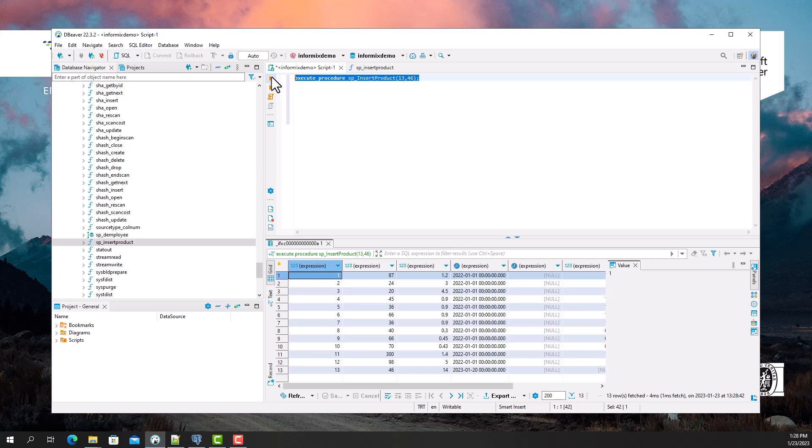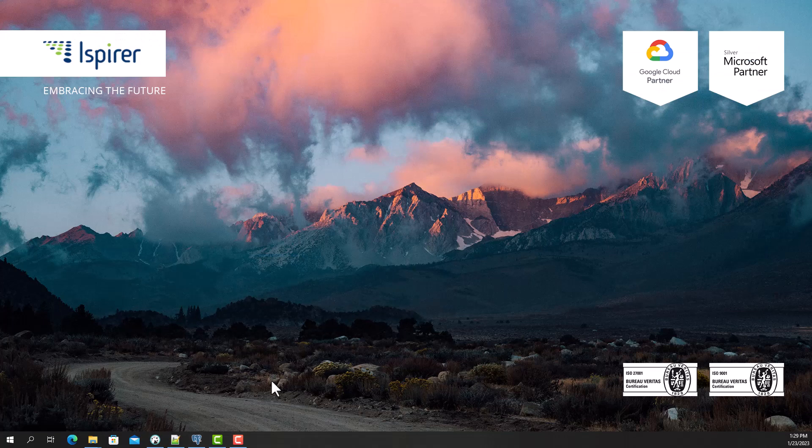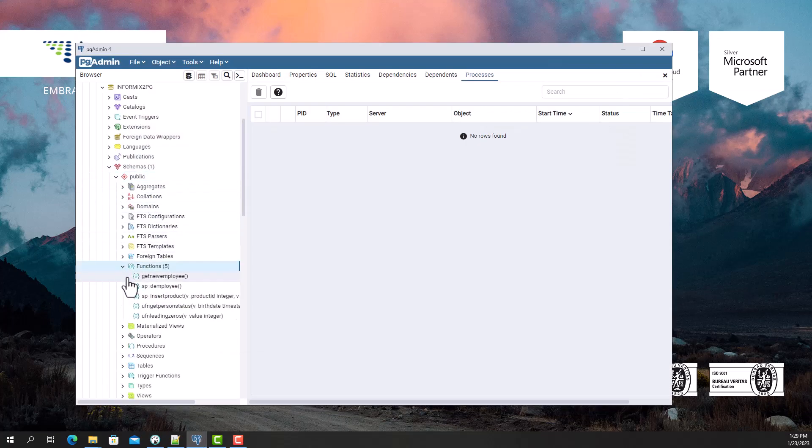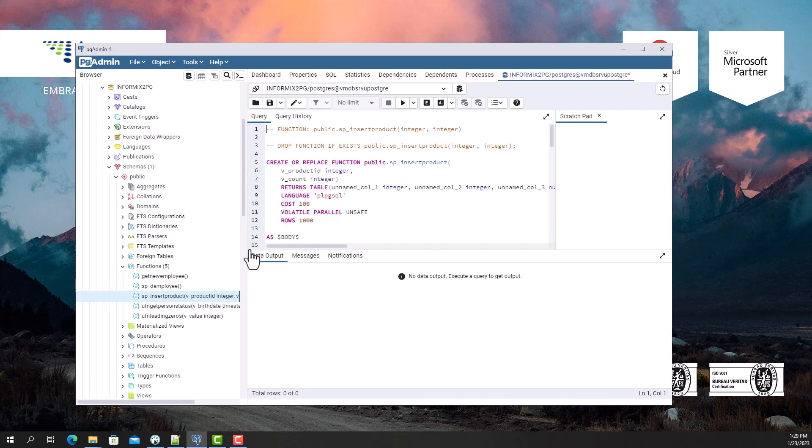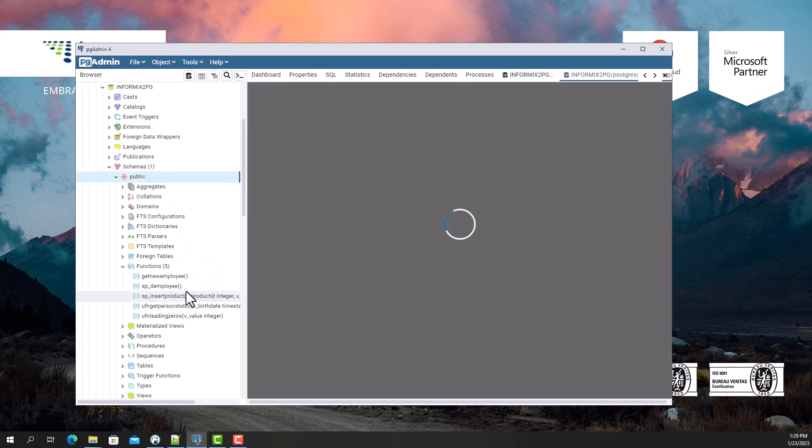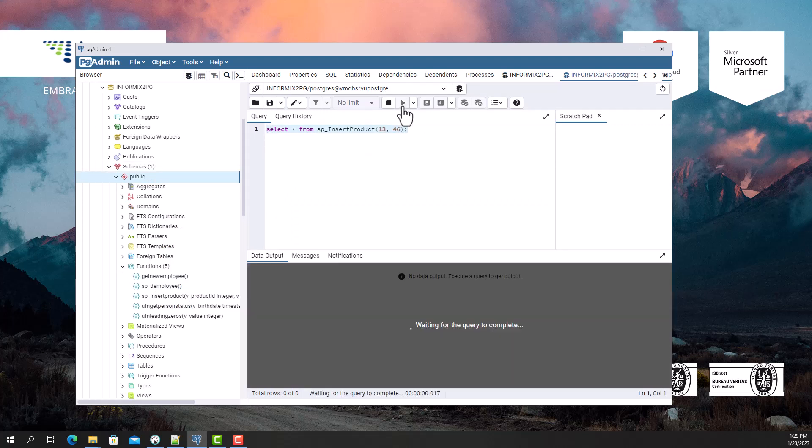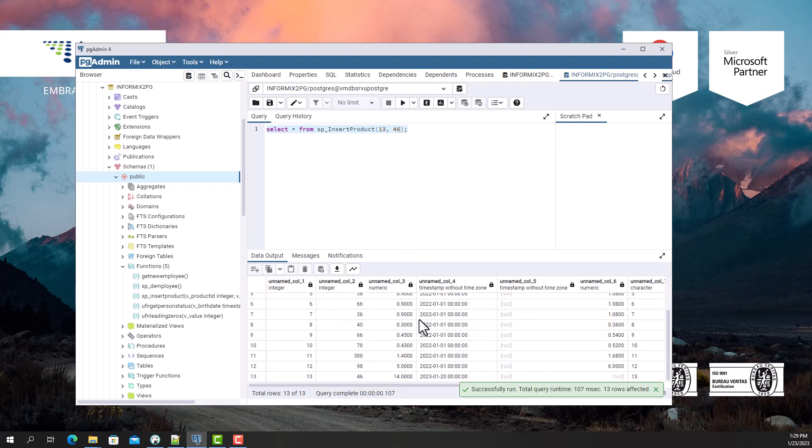Now I'm gonna execute the converted function in the PostgreSQL database. I see that the data returned by the function is the same. The converted function works correctly.